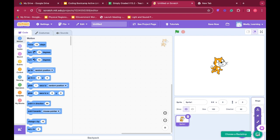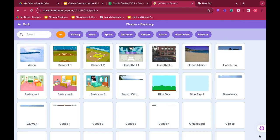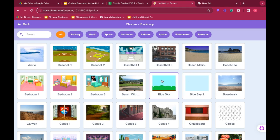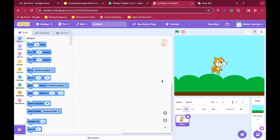So we can change our backdrop by clicking this button here and we can choose one of the pre-made backdrops. So if I would like Scratch to be walking along a sidewalk next to a bush and a blue sky I might choose this backdrop.